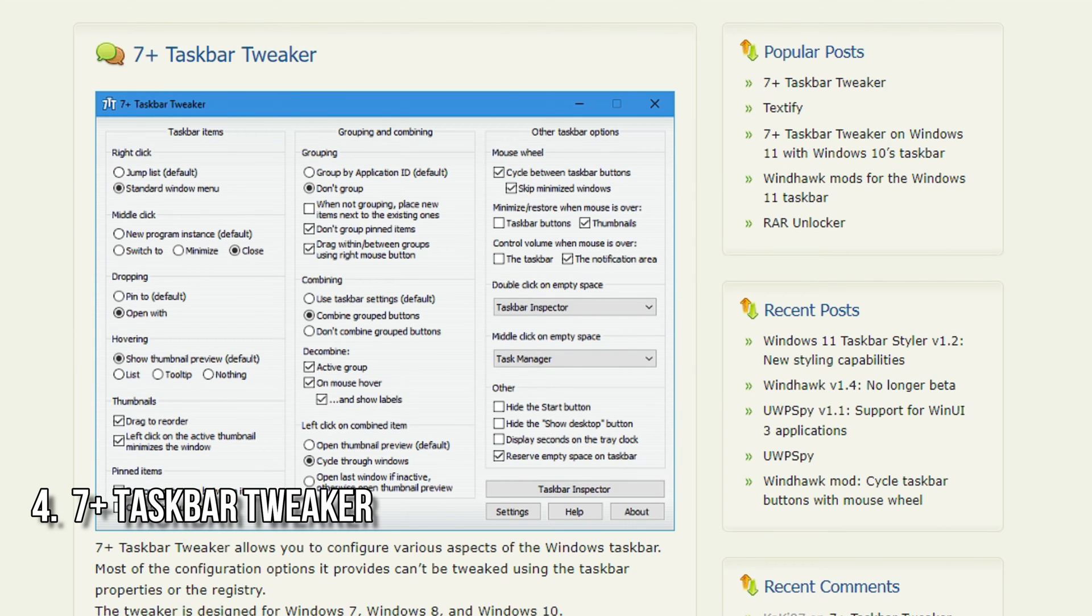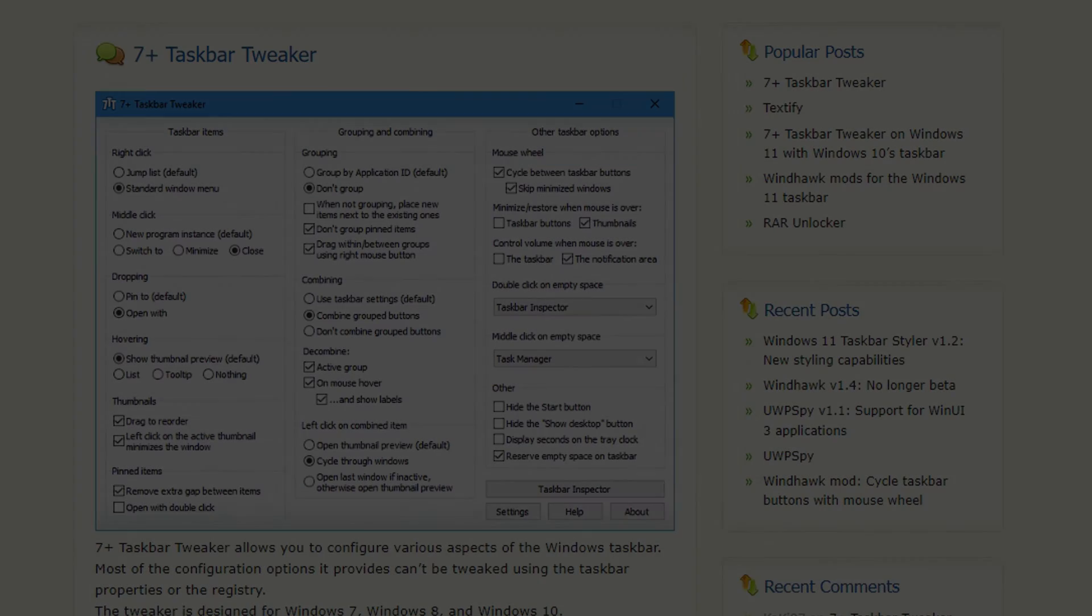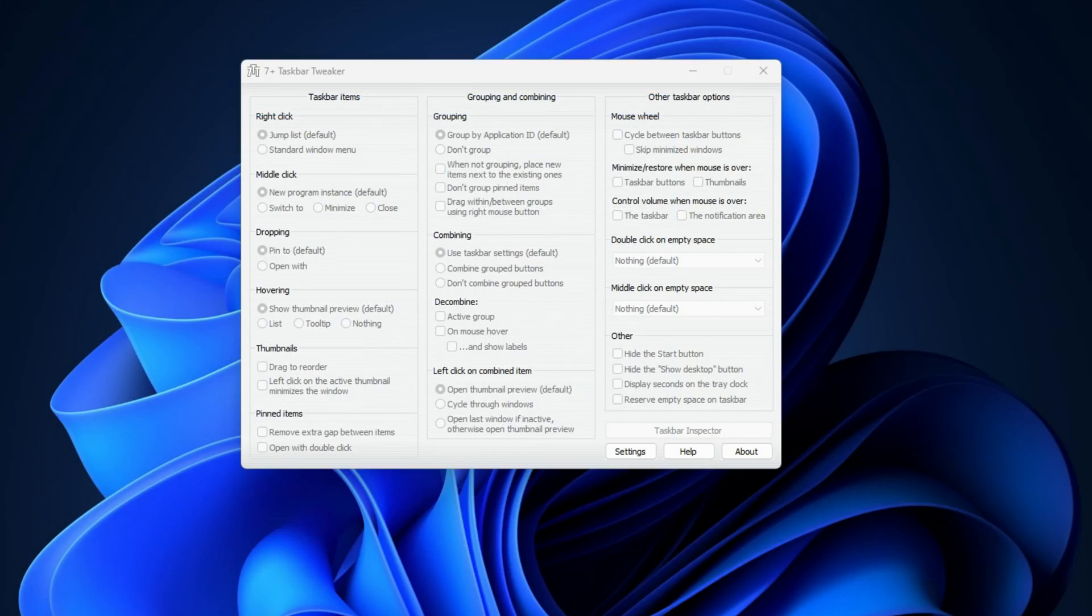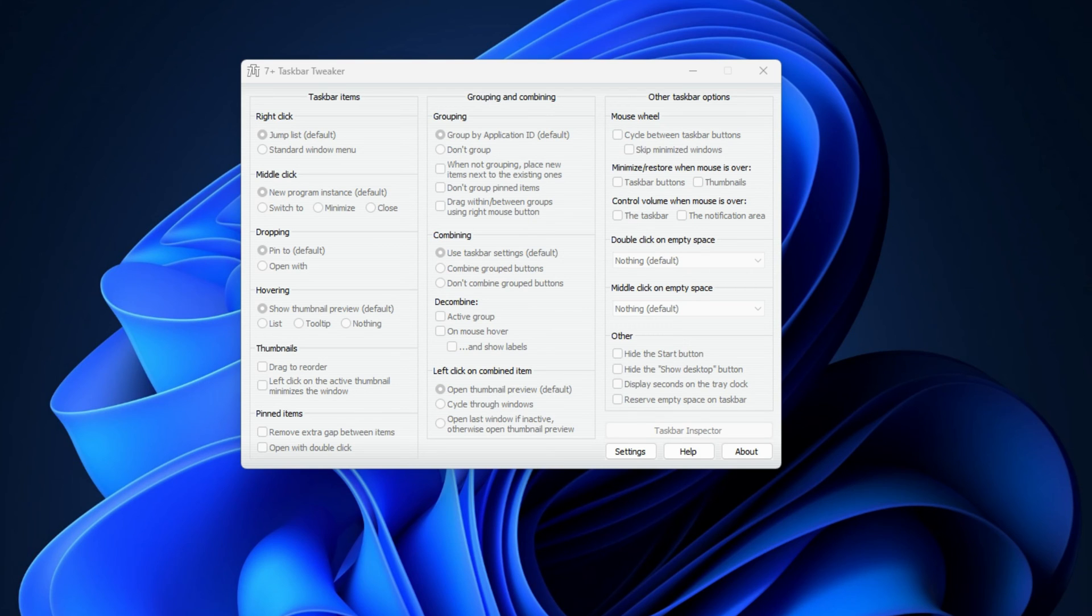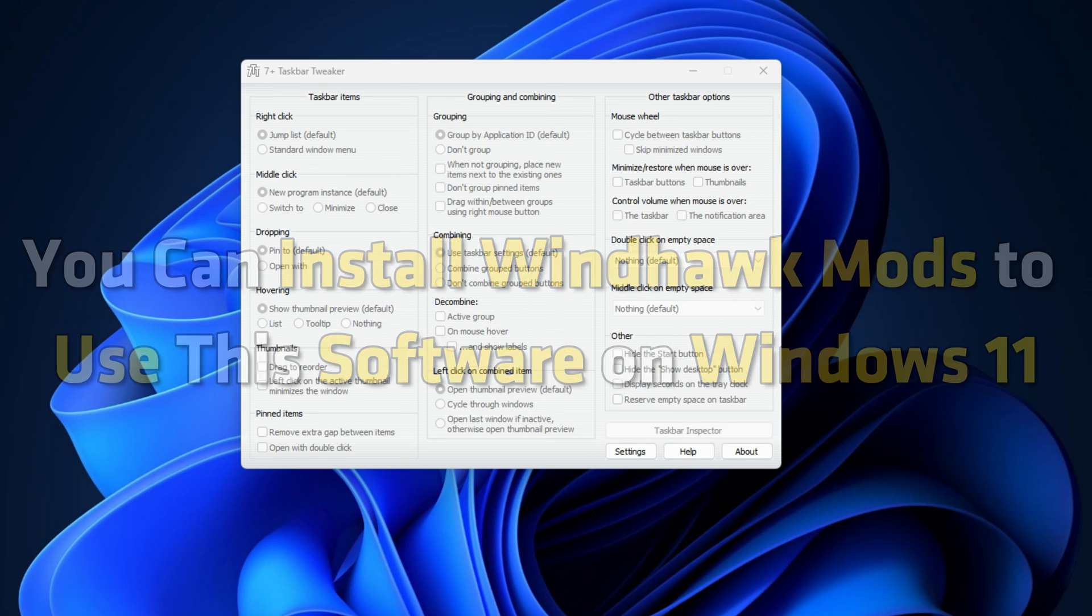7 Plus Taskbar Tweaker is a taskbar customization software for Windows 10. The new Windows 11 taskbar is unsupported by the software. Hence, you can use the software to customize the taskbar only in Windows 10 and earlier versions of Windows. However, you can install Windhawk Mods to use the software on Windows 11.